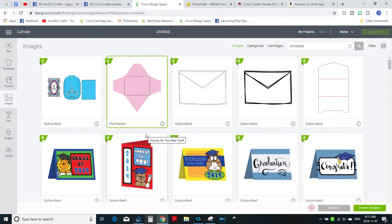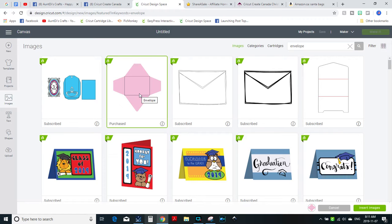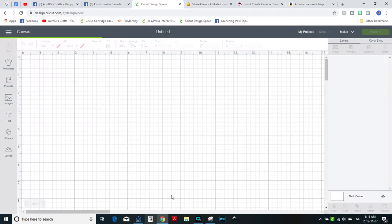I'm in Design Space. I just went into images, typed in envelope, and this is what came up. So I'm just gonna grab the first envelope and bring it in.